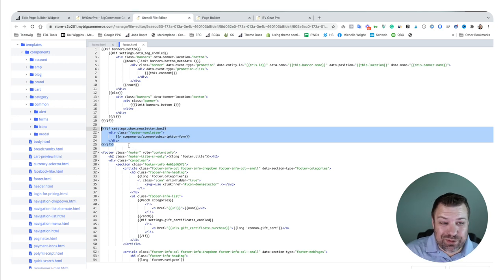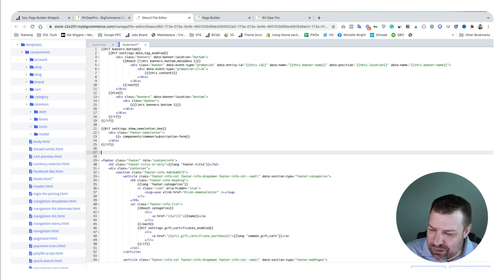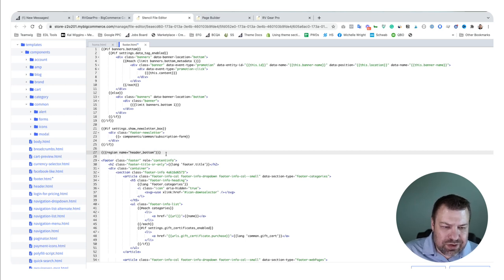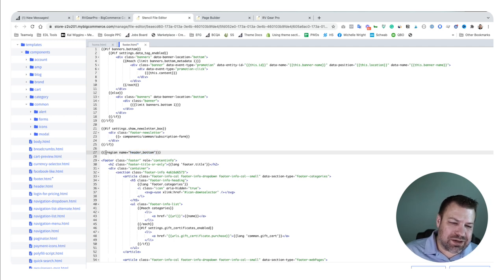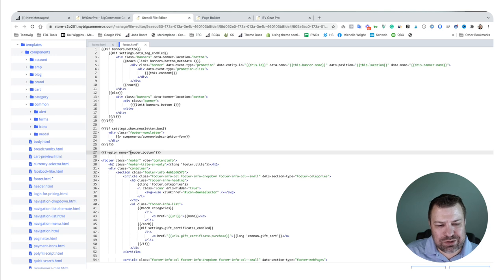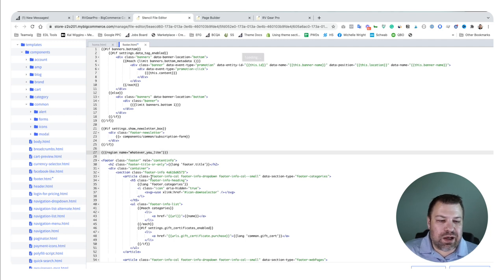We're going to make a new line and paste in a region. Here's what a normal region looks like: three curly brackets to open, three curly brackets to close, with 'region name=' and then quotation marks with a name inside. It has to have the three curly brackets, 'region' and 'name' separated by a space, all lowercase, an equals sign, and quotation marks. You can call the region whatever you like — separate words with underscores typically.